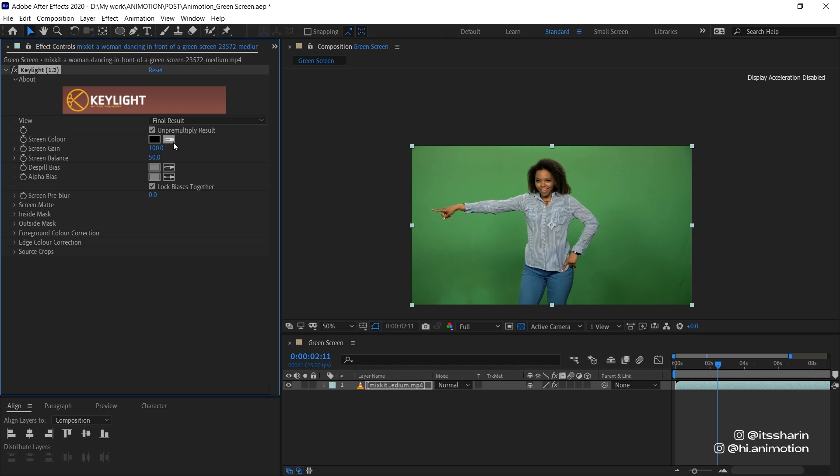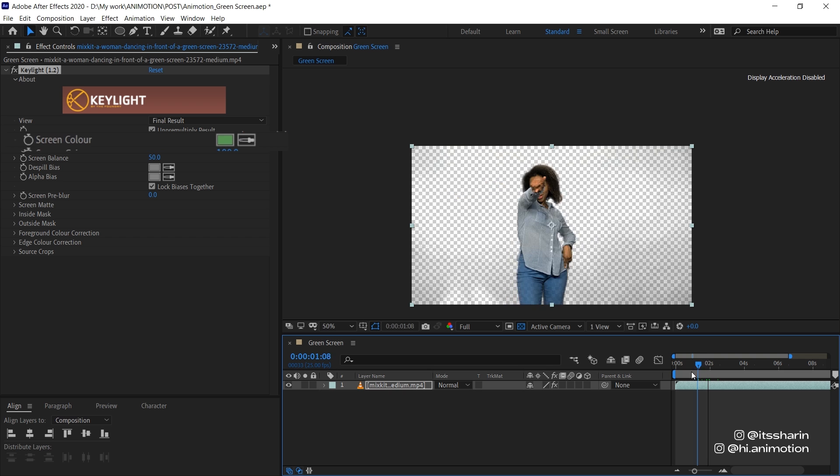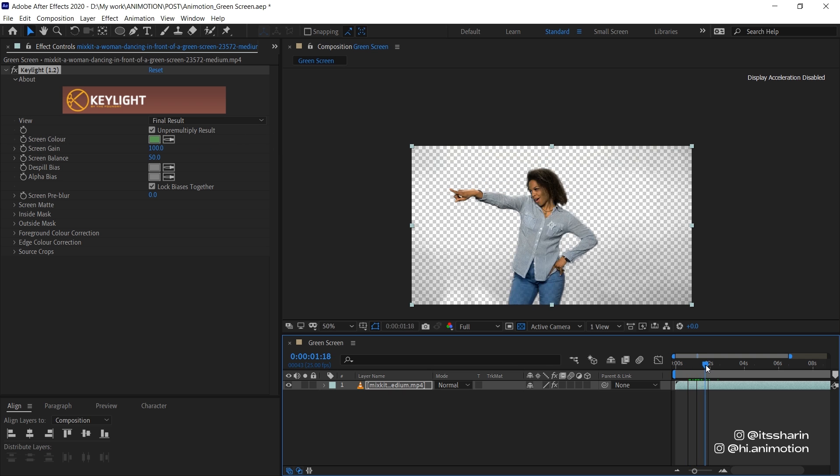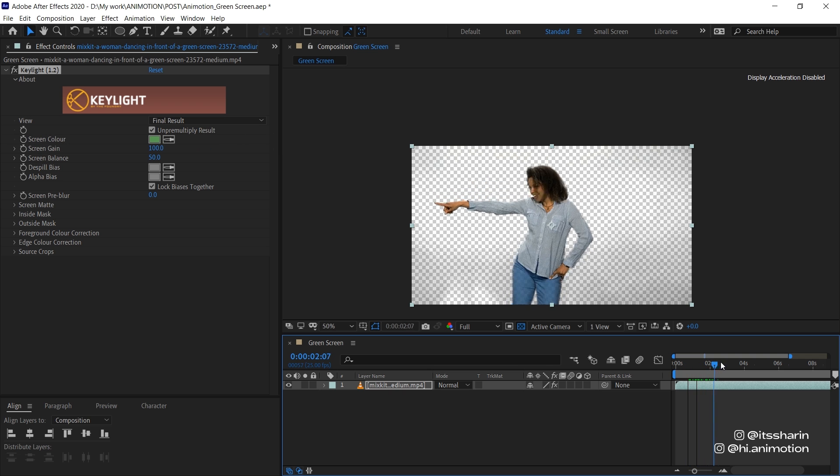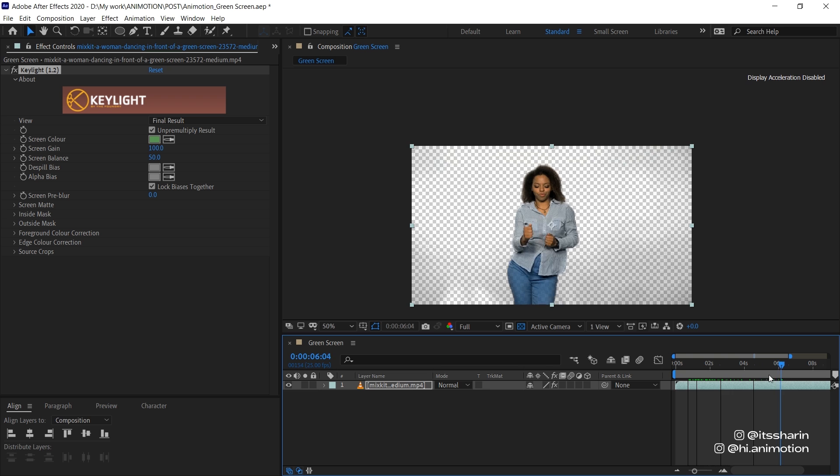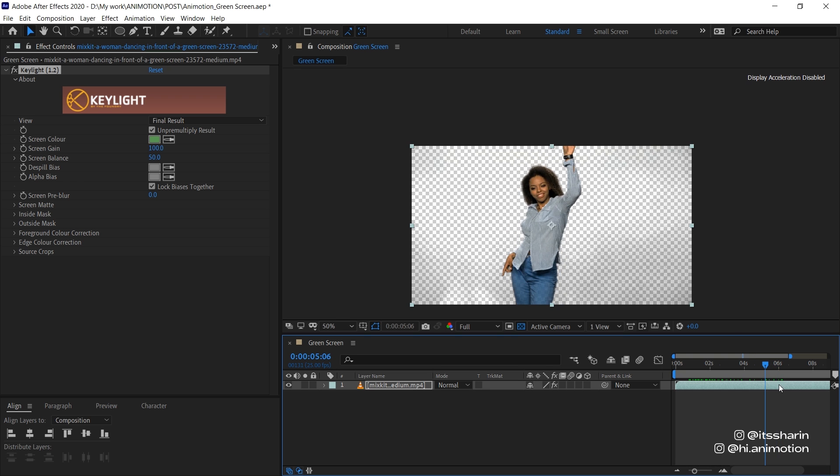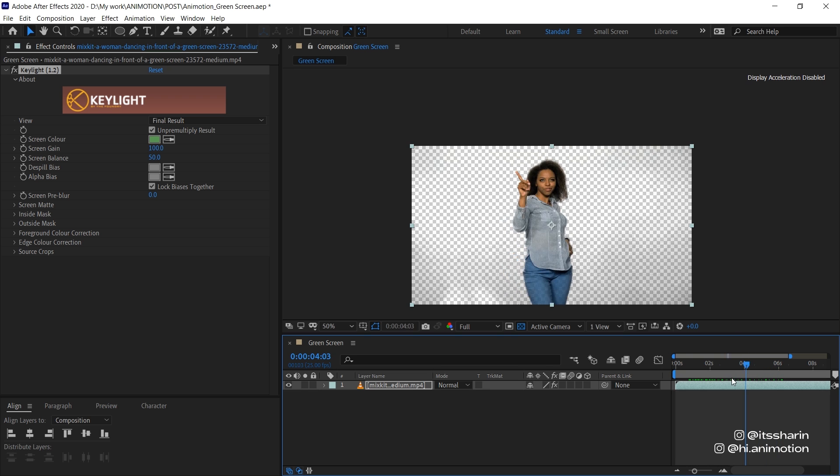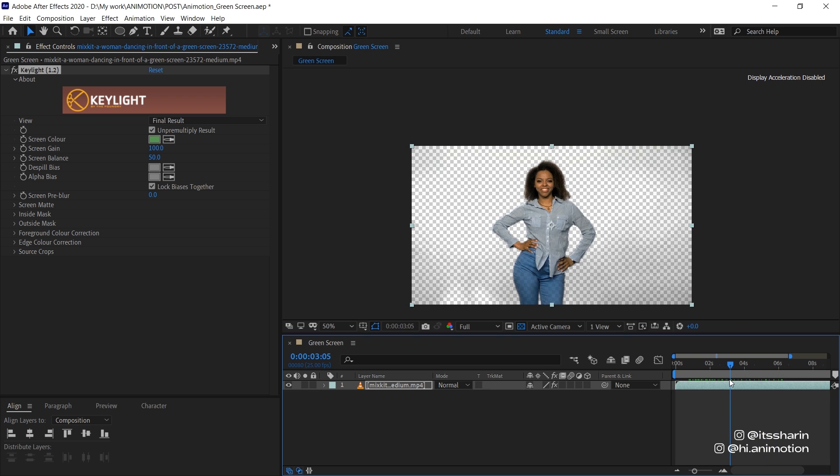And basically you just have to select this eyedropper and select the green color. And it seems like it's all done, but it's actually not. So if you move your playhead along, you can see the background is a bit fuzzy. And we just have to clean that up.